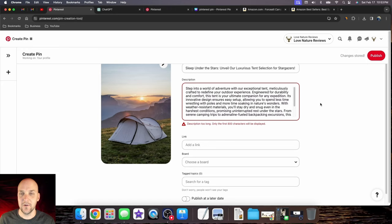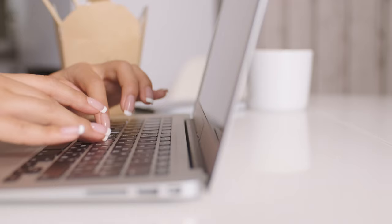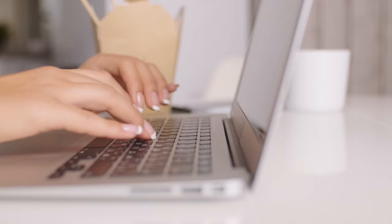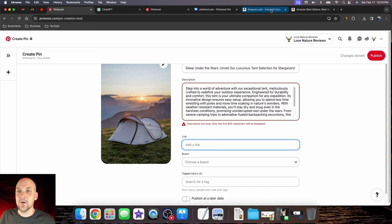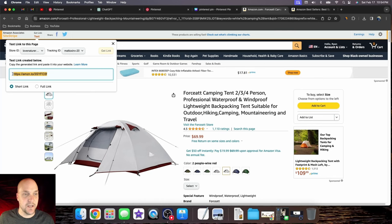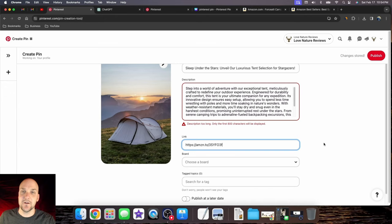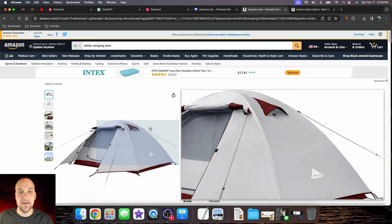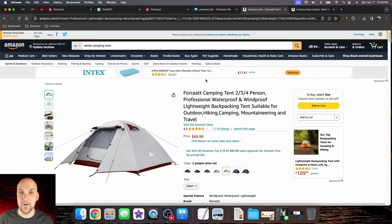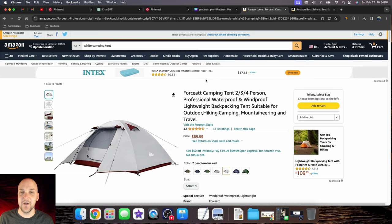Next, we're going to add the link. Go back to Amazon and remember this link we talked about earlier. Copy this link, go back to your pin, and paste it here. This is our affiliate link. Anytime somebody clicks on our pin, if they click the image, it sends them directly to this tent. If somebody purchases this tent or anything in their cart for 24 hours, you get a cut of it—a commission. That's why I love Amazon affiliate marketing.